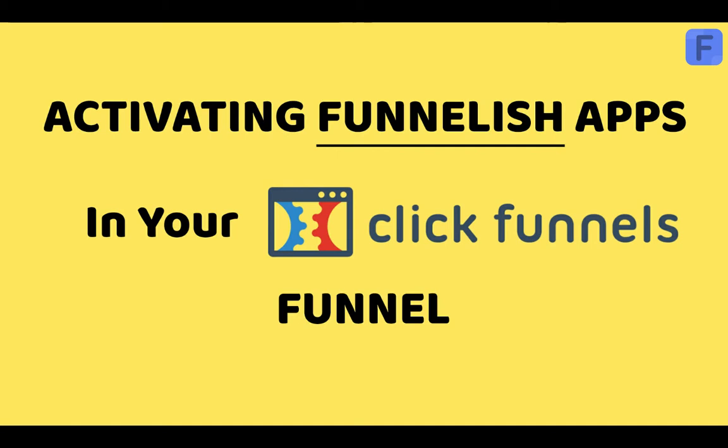Hi guys, it's Taylor with Funnelish and today we're going over the third step of getting your account started, which is turning on your apps.